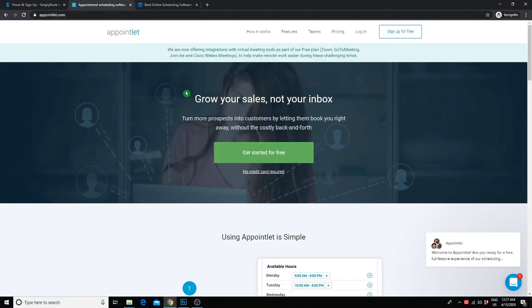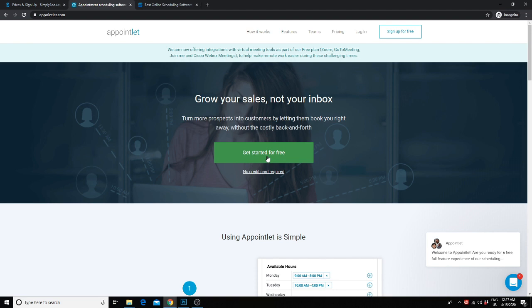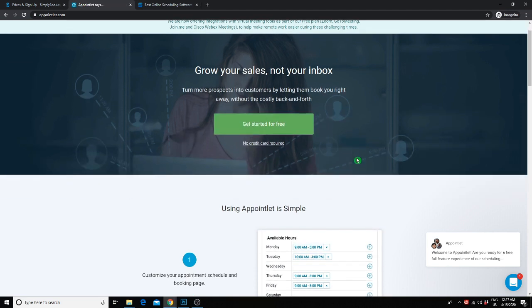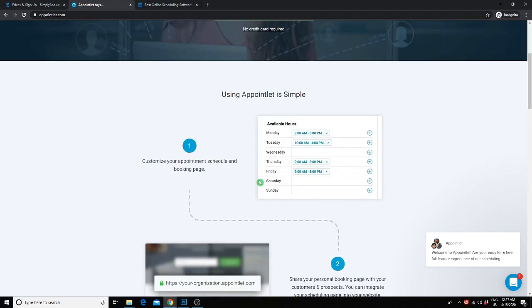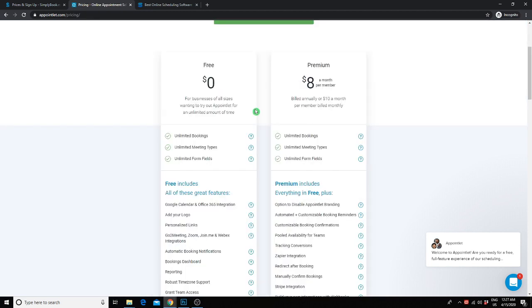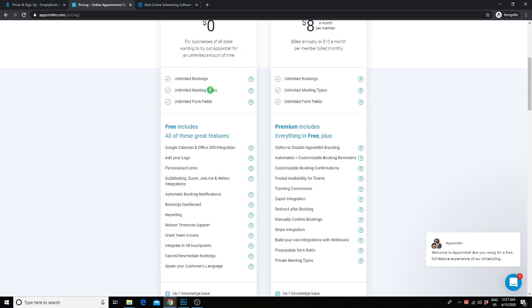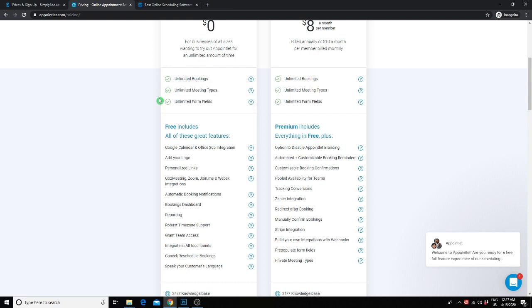The scheduling system that we use is called Appointlet. I love Appointlet for how simple and affordable it is. They actually have a pretty amazing free plan too. You don't get the bells and whistles that you get with Simply Book Me. But if you just want something super simple that gets the job done, Appointlet might be the perfect option for you. Appointlet actually only has two plans. A free plan and an $8 a month plan.